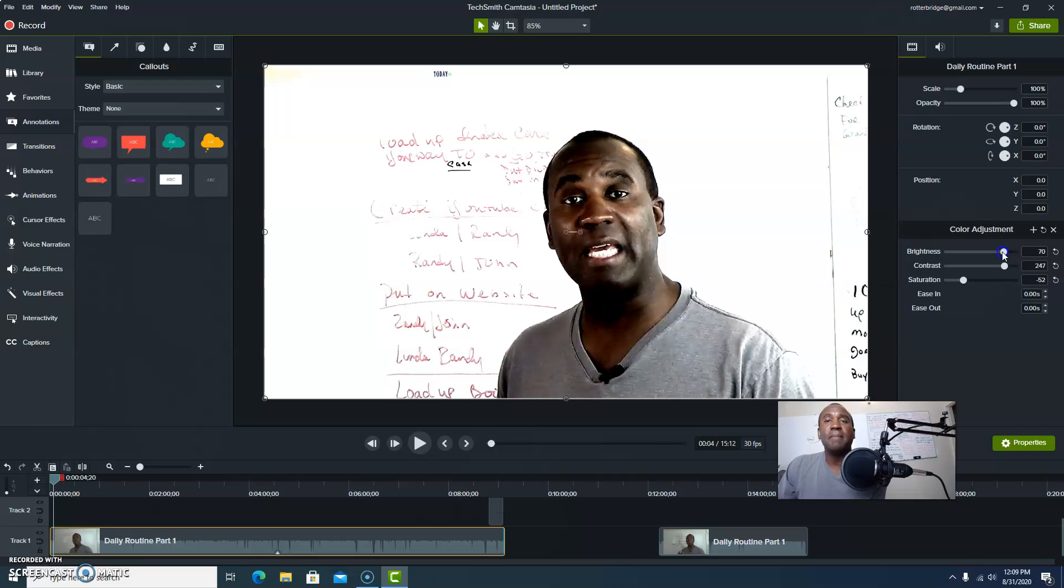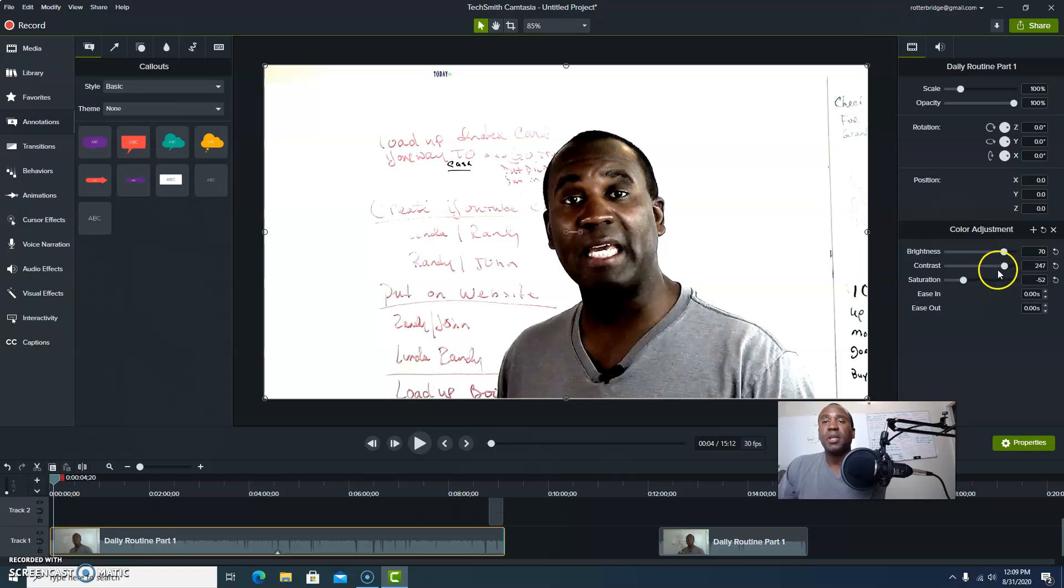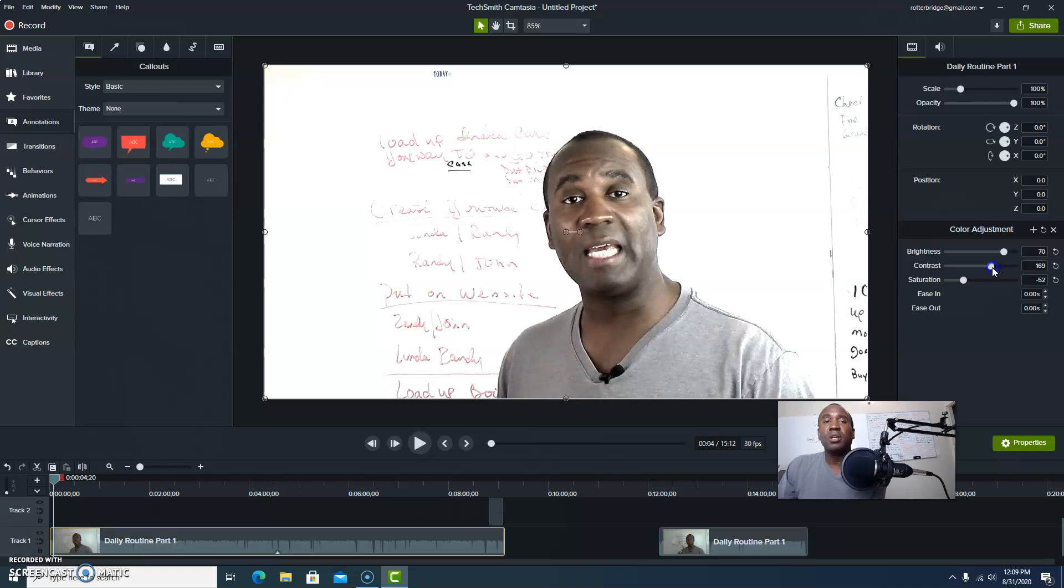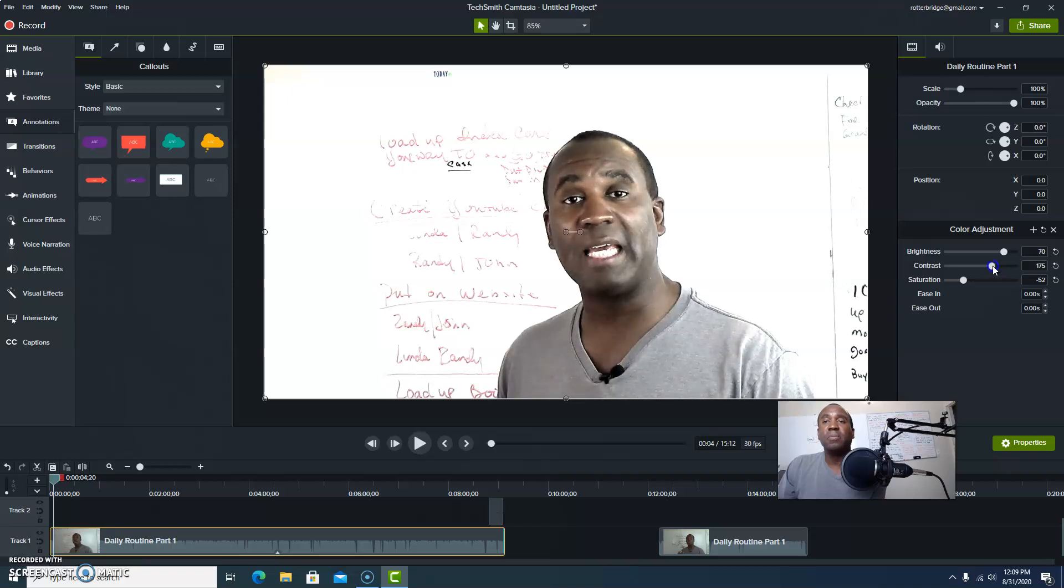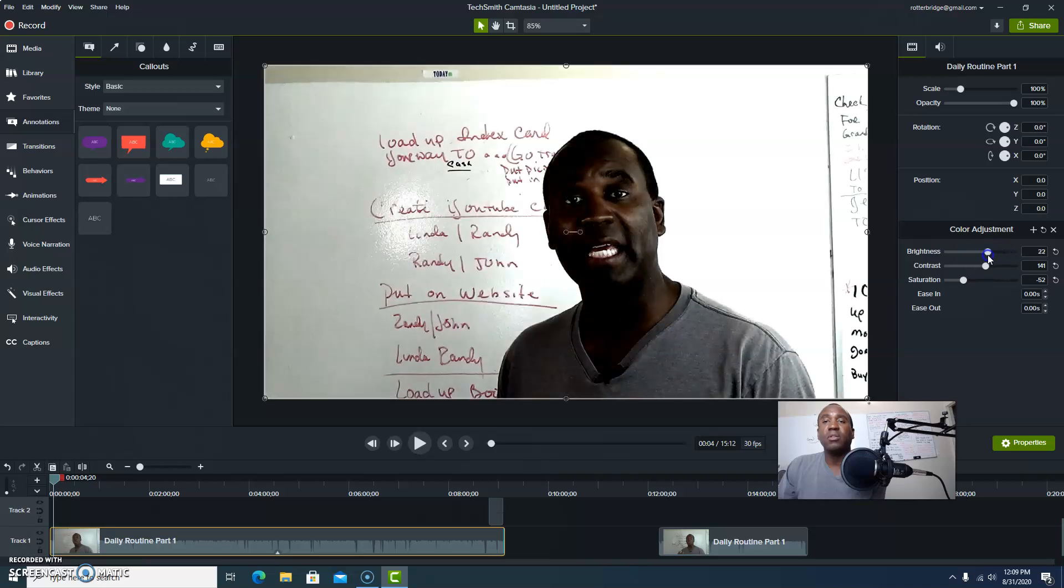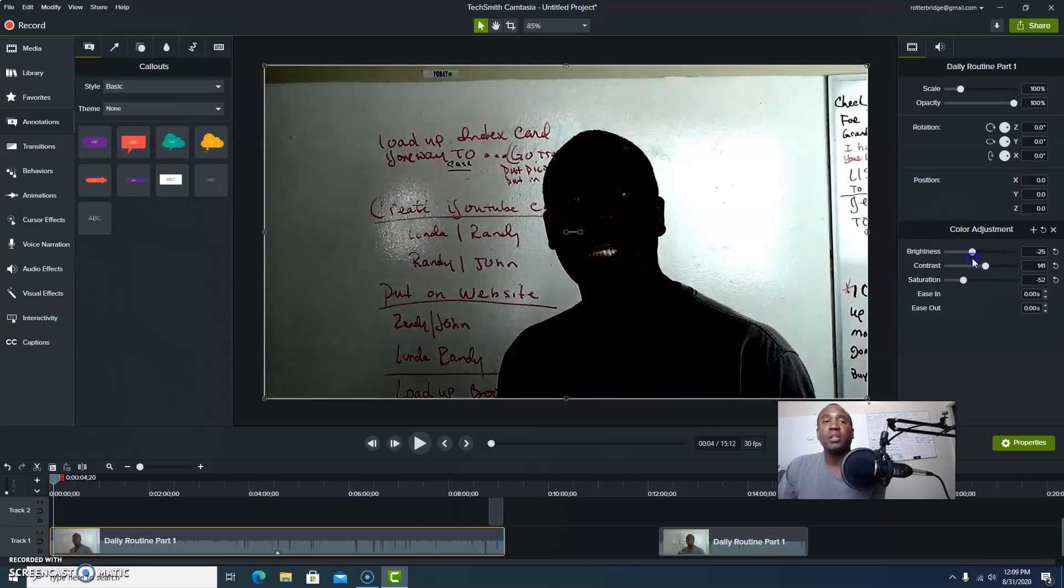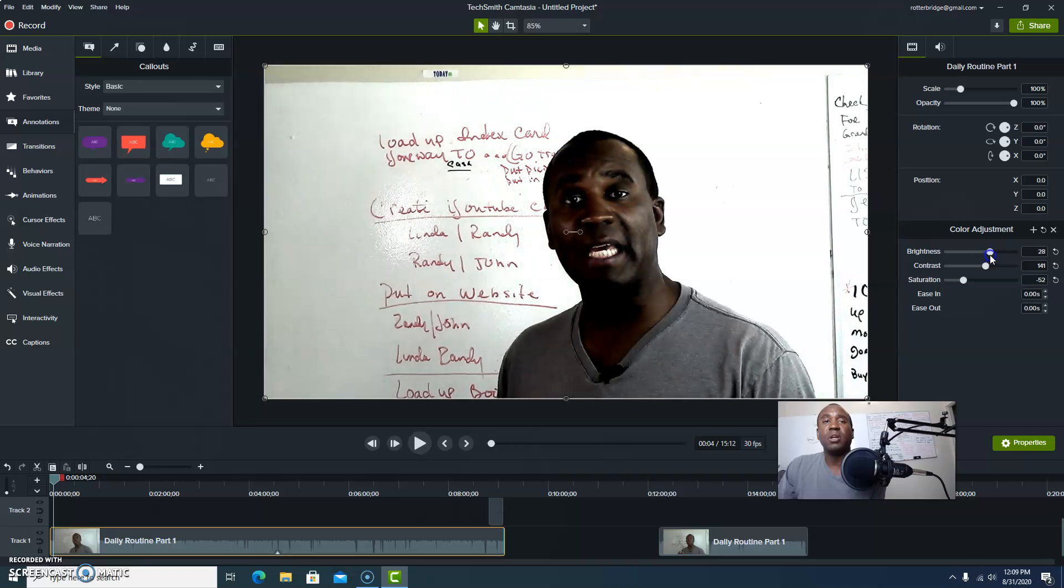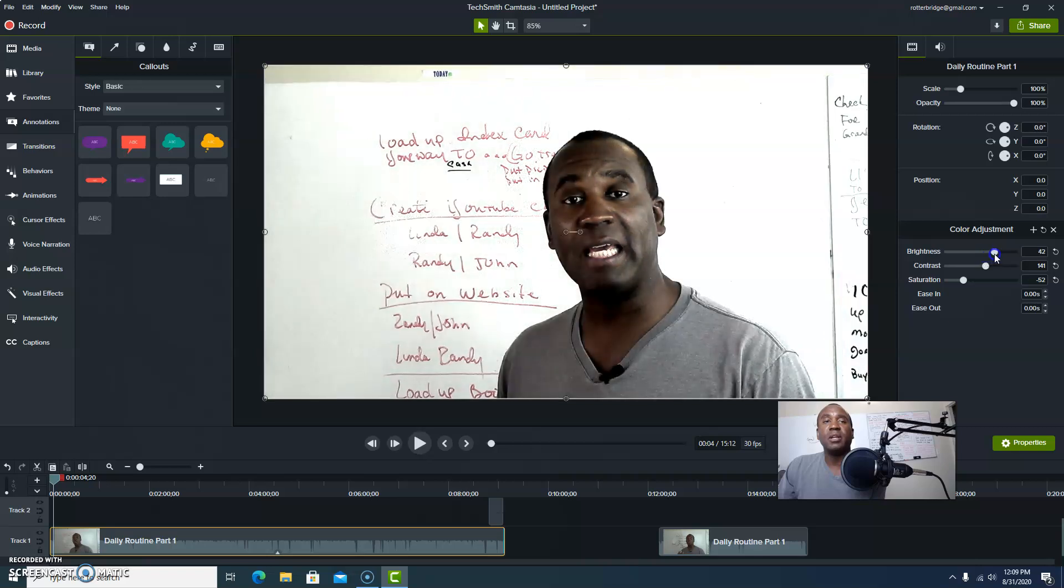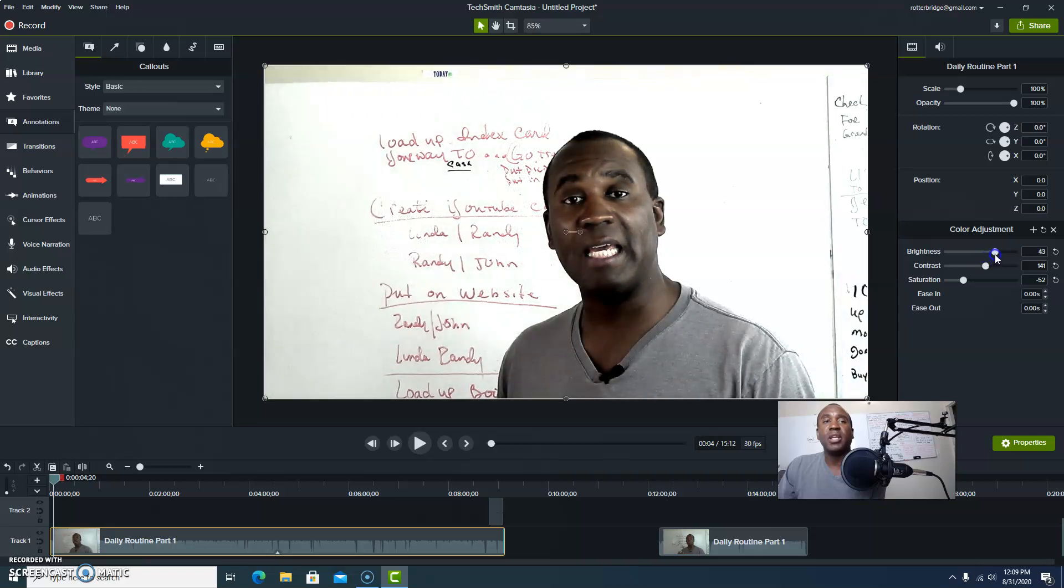But then you say wait a minute, what happened to my background? Well, let's go ahead and bring a little bit of that back in. You can do some interesting things there. You can bring this down and start giving yourself a little better look.